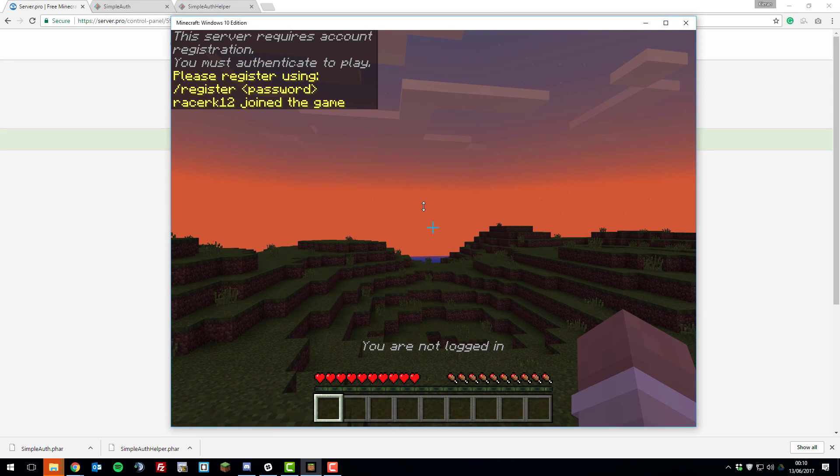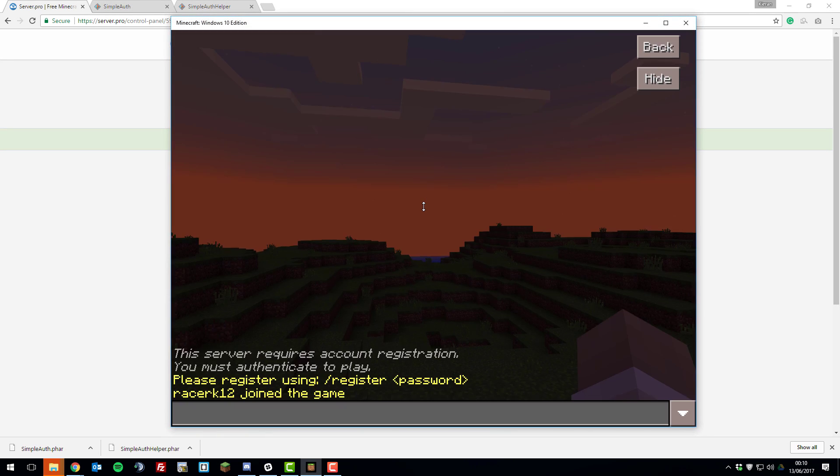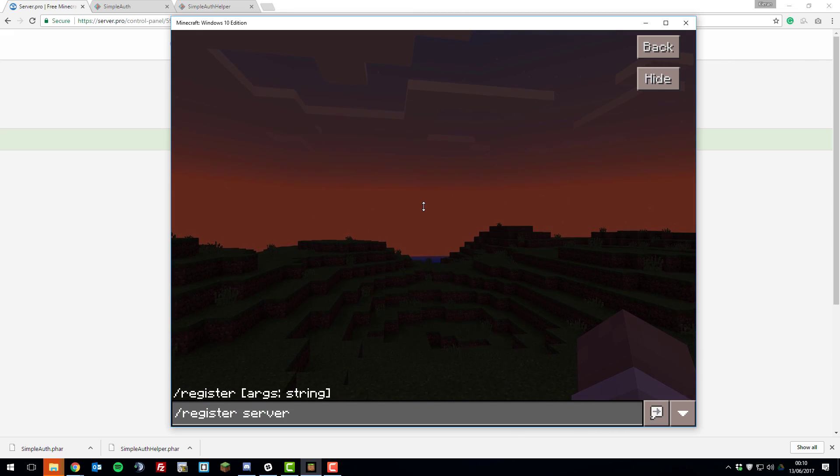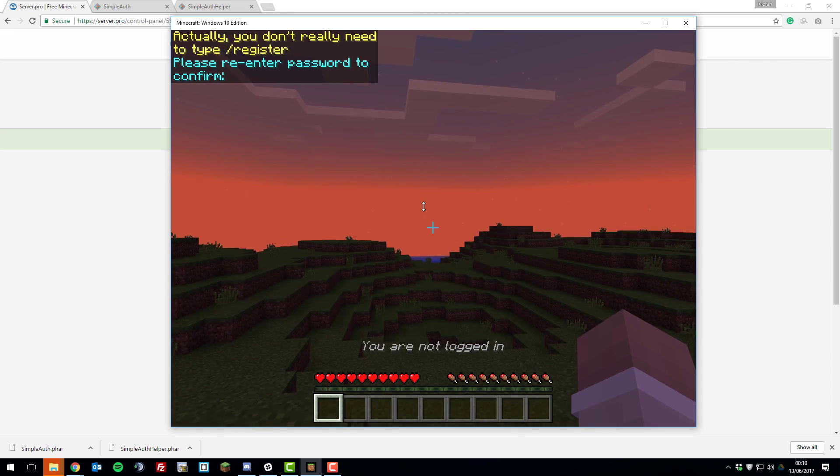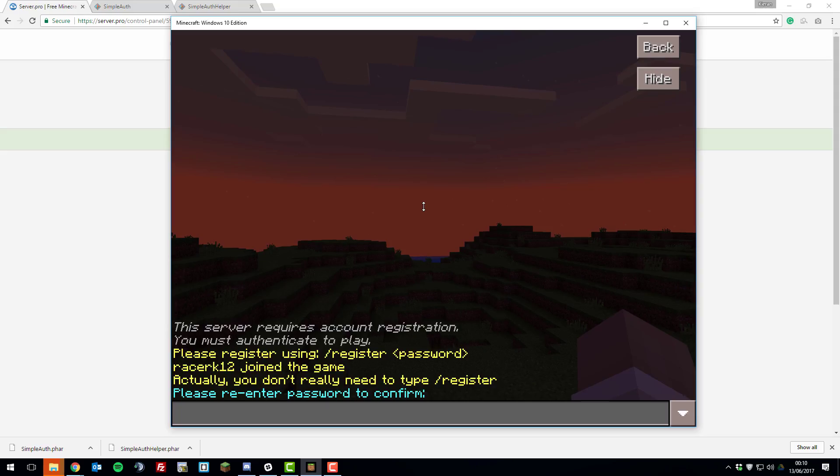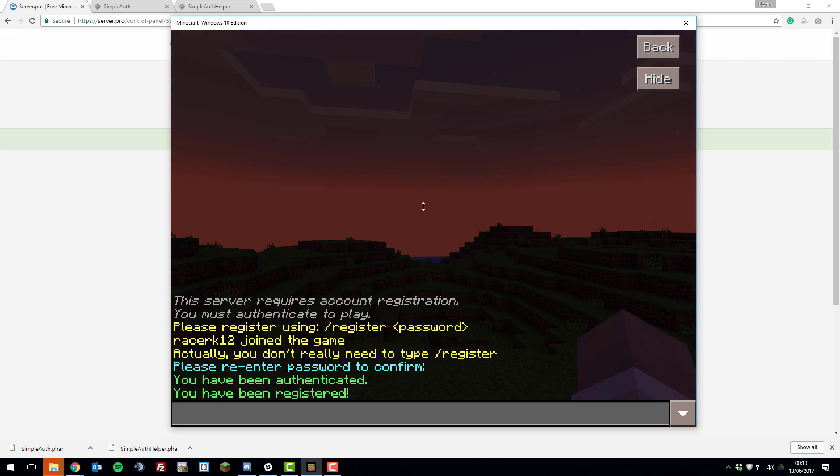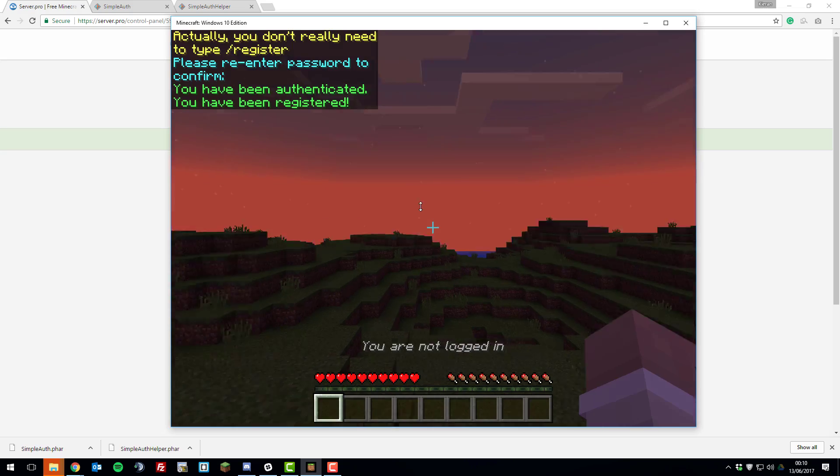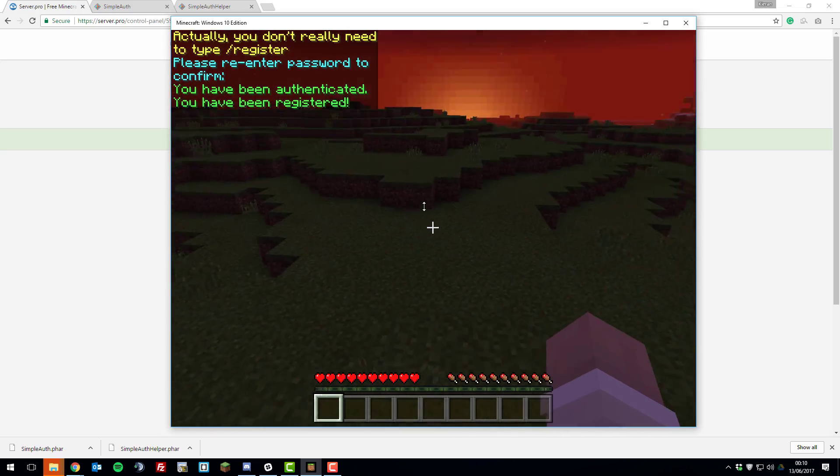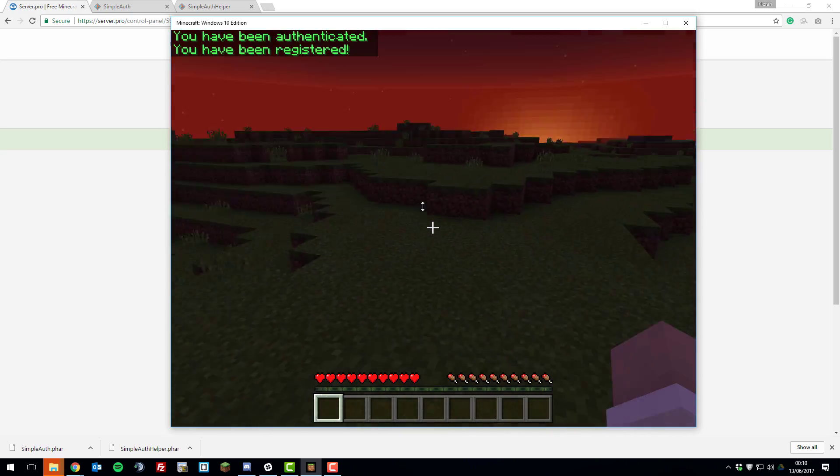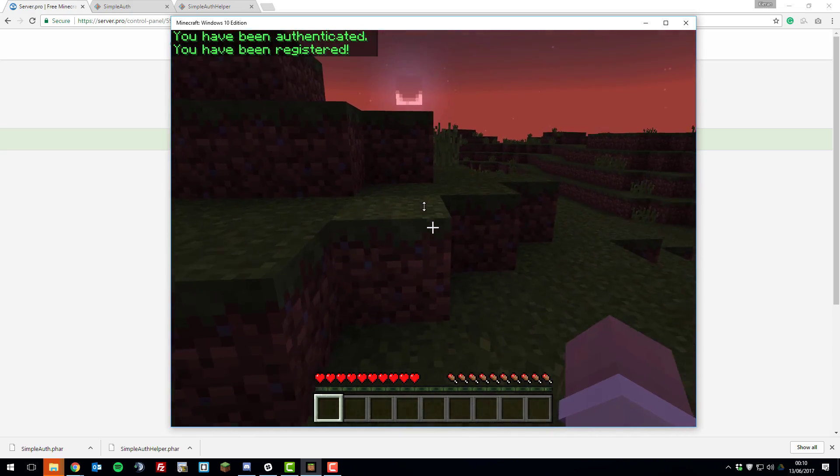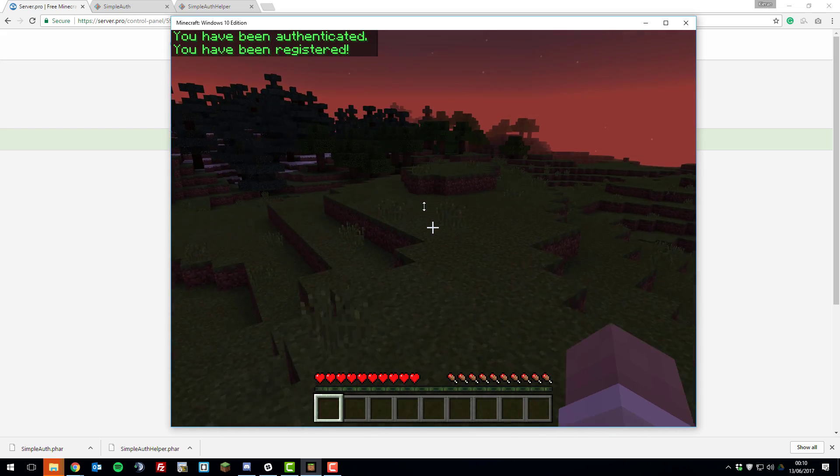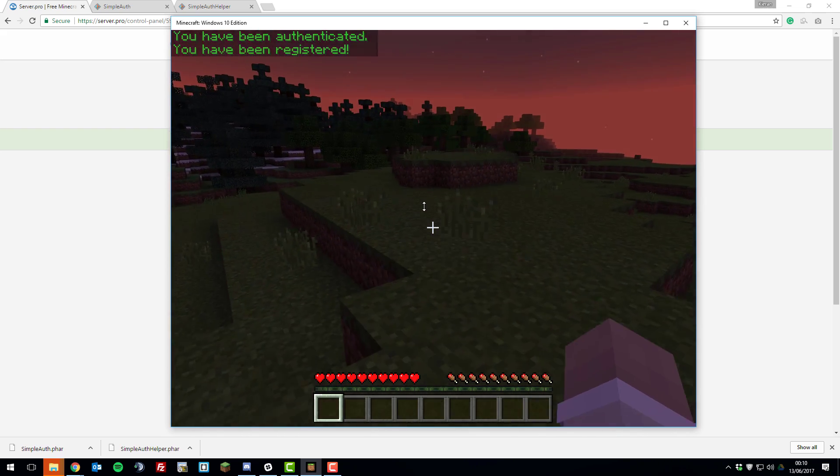As you can see, I've just joined my server and it's prompted me to register, which is fantastic. So if I type slash register and then enter a password and then reconfirm the password, there we go, I've been successfully registered on the server. I should now be able to walk around. I don't know if you noticed, but I wasn't able to walk around prior to registering.